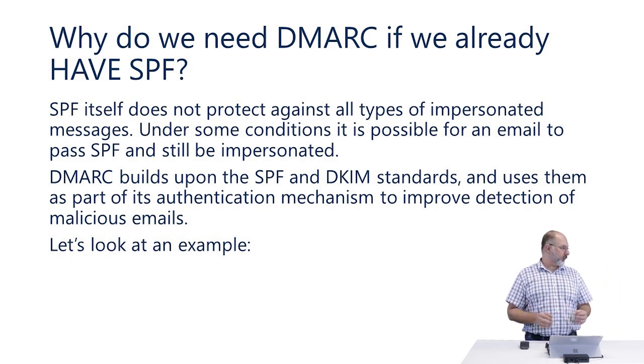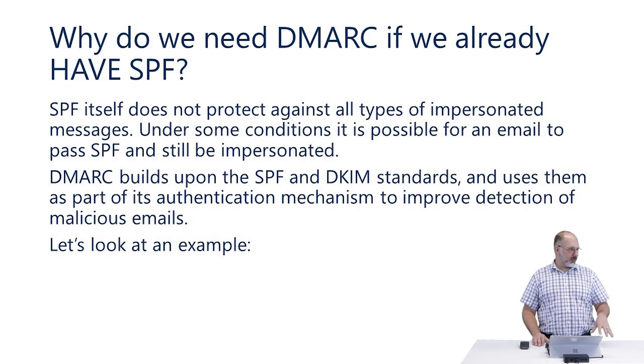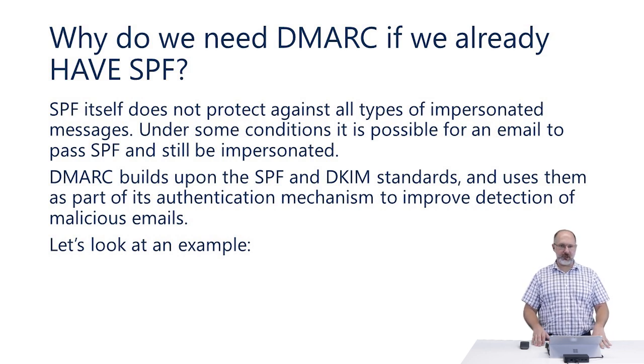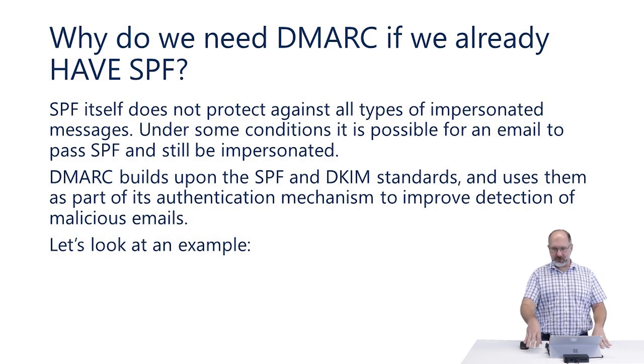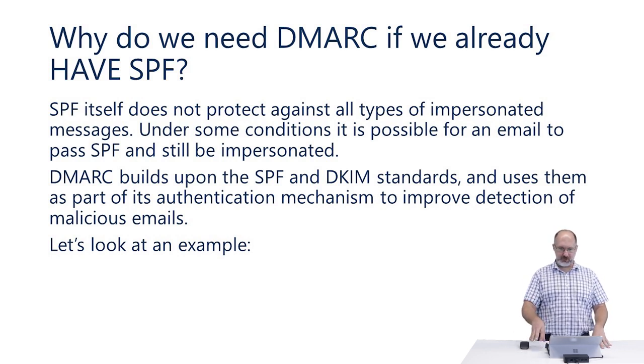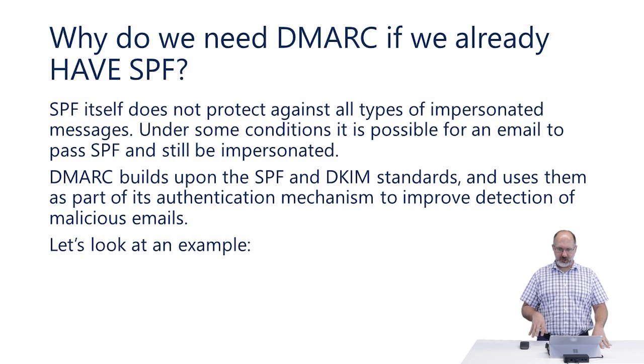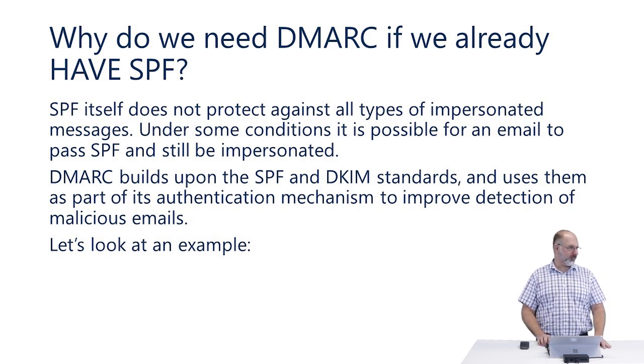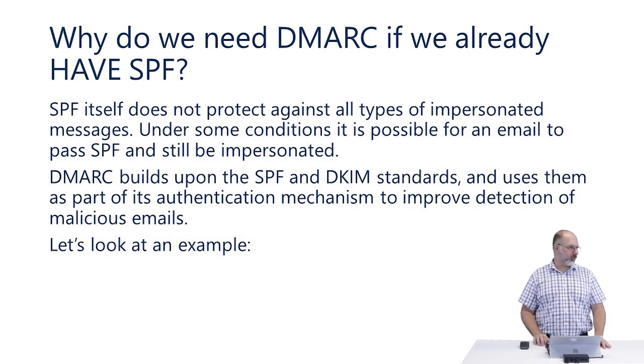In some situations, it's possible for an email to pass SPF and still be impersonated. I have an example here that I want to show.